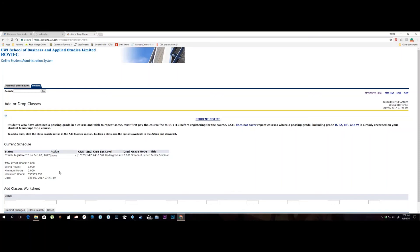Please note the system does not allow you to drop a course if you are registered in only one, as it indicates you may be dropping the program. You will have to check with administration to have the one course dropped so you can add another or make changes.